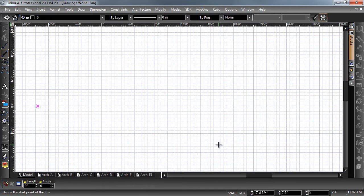For example, let's take a look at the properties of the wall tool. Let's start by pulling out the architectural toolbar.